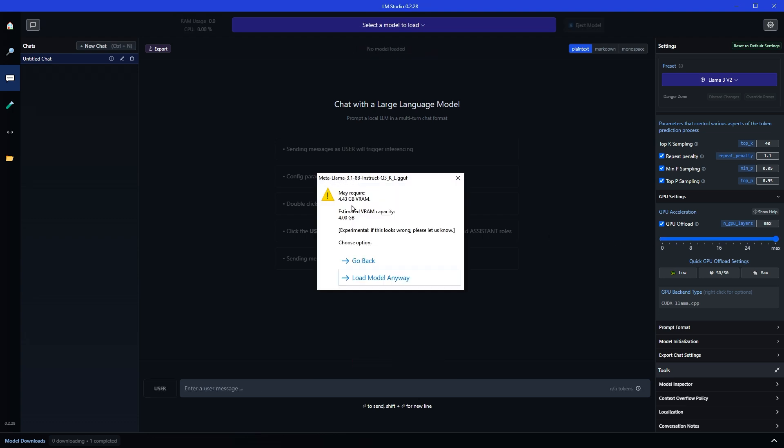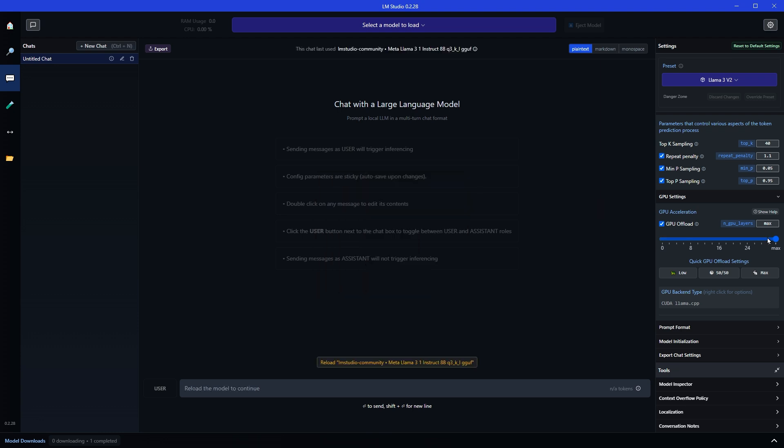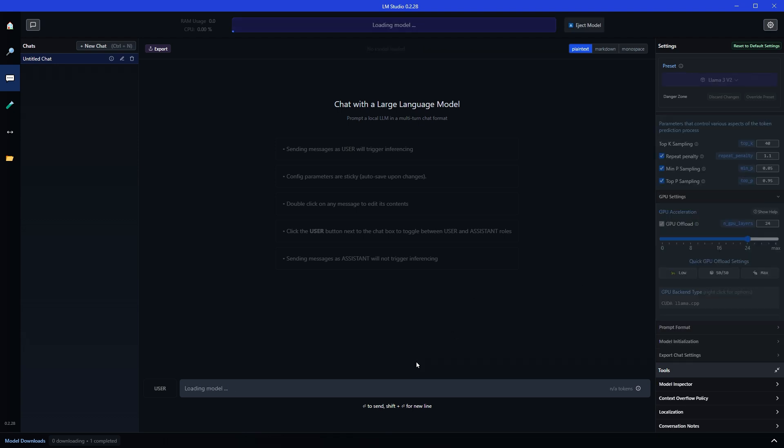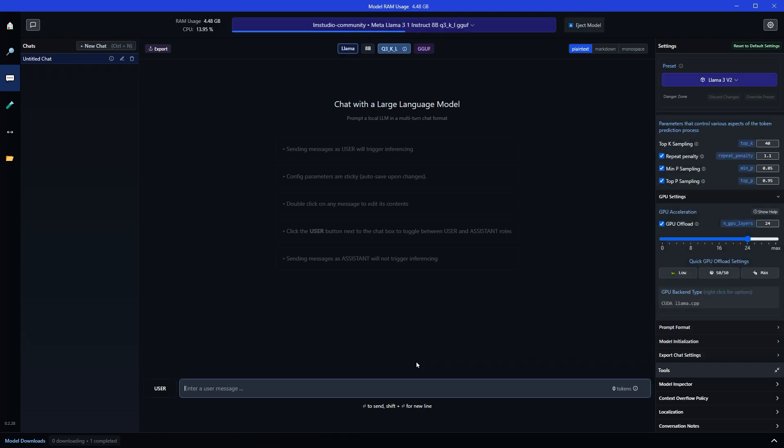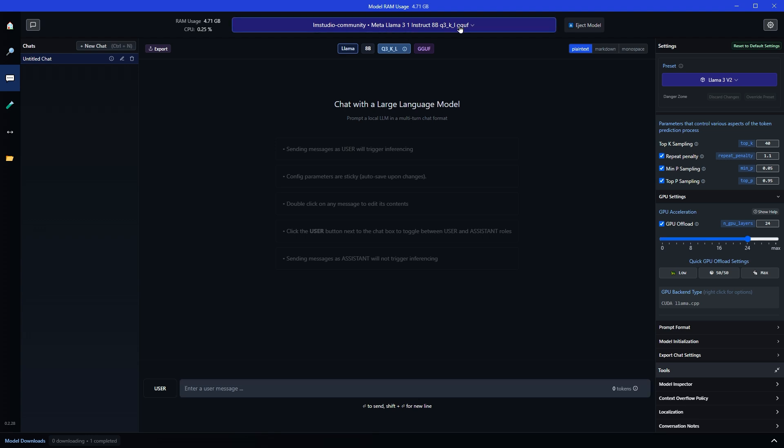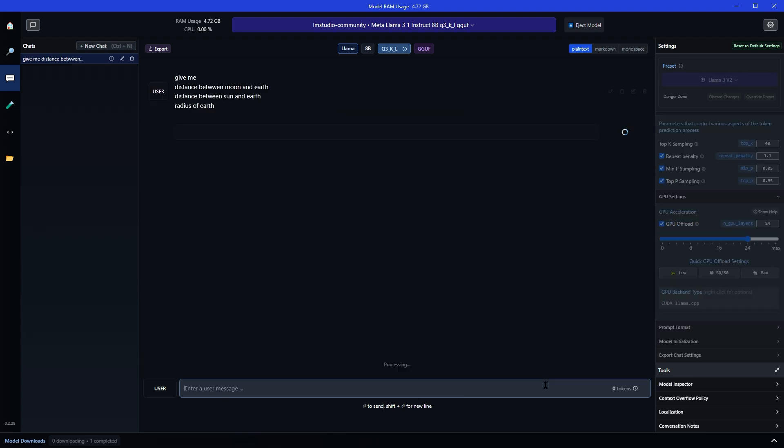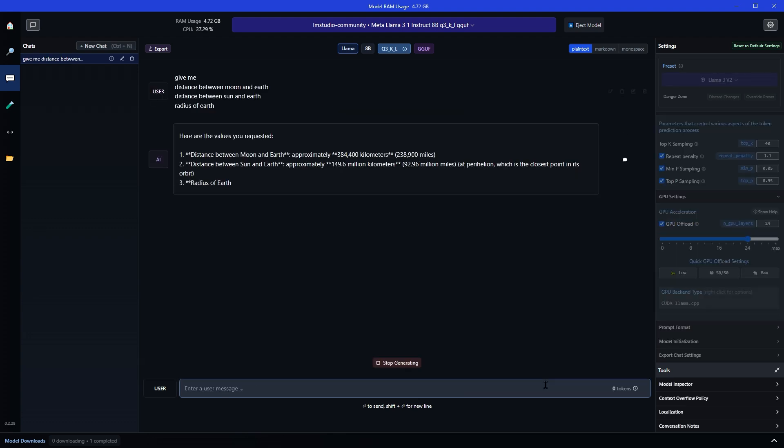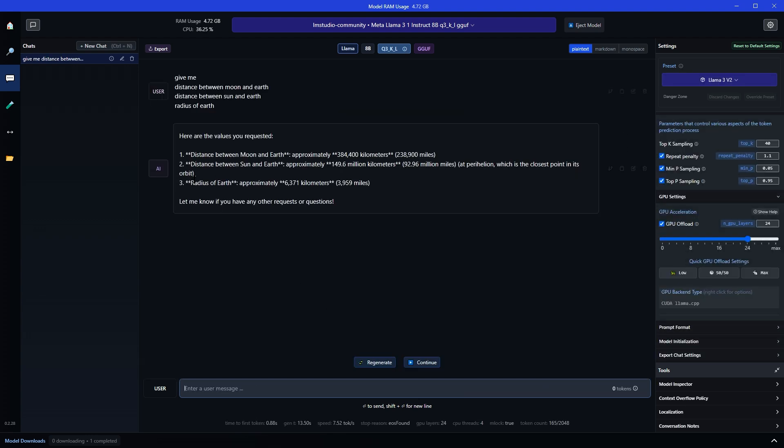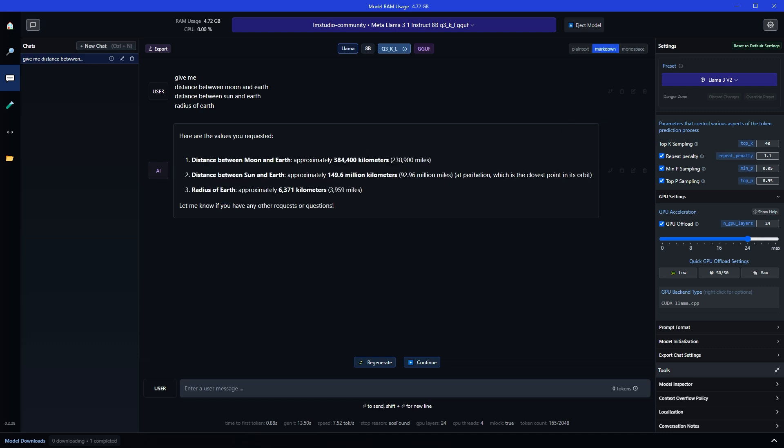It says may require 4.43 gigabyte of VRAM. And estimated VRAM capacity is 4 gigabyte. So I'll just keep it here. So adjust GPU acceleration according to your need or system capacity. So we have selected the model and now we can type our prompt. Distance between moon and earth, distance between sun and earth, and radius of earth. So this is how you can use Llama 3.1 or the latest Llama model on your PC.